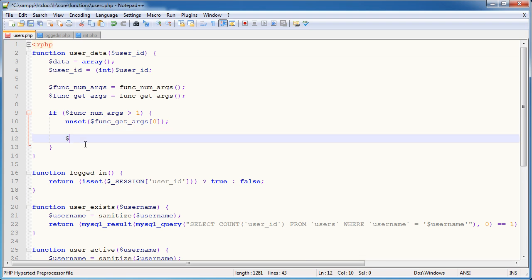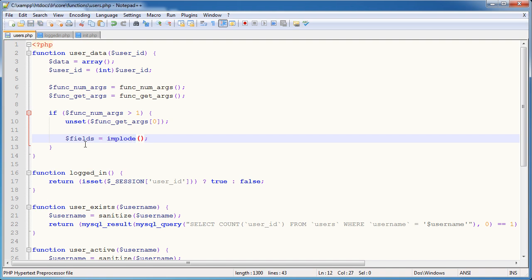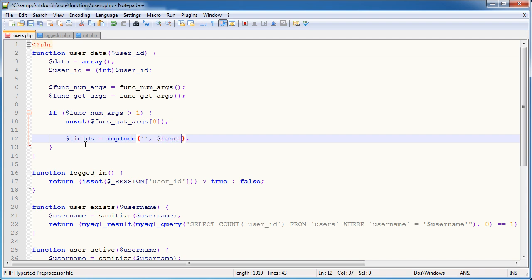So I'm going to create a variable called fields and that's going to be equal to implode. We're going to implode with something. Remember, we're taking an array and converting it to a string. So we're passing through func_get_args.